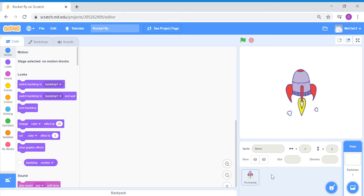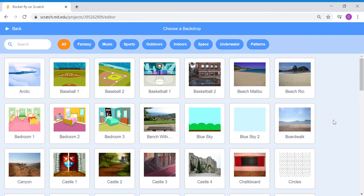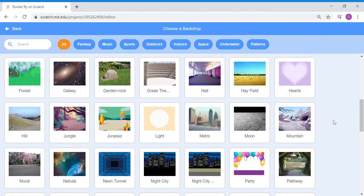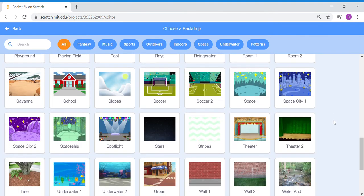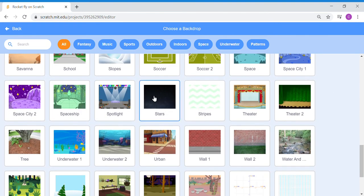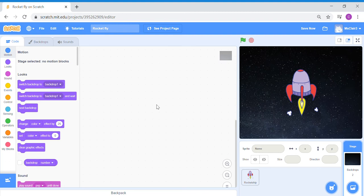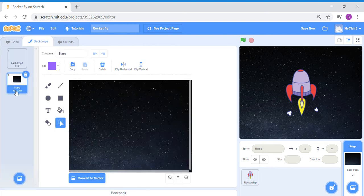To get started, go to your stage backdrop and choose a backdrop — a starry sky. The sprite library has a nice plain one. Under the backdrop costume editor, we're going to pull out this image of stars and put it as a new sprite instead of a stage.